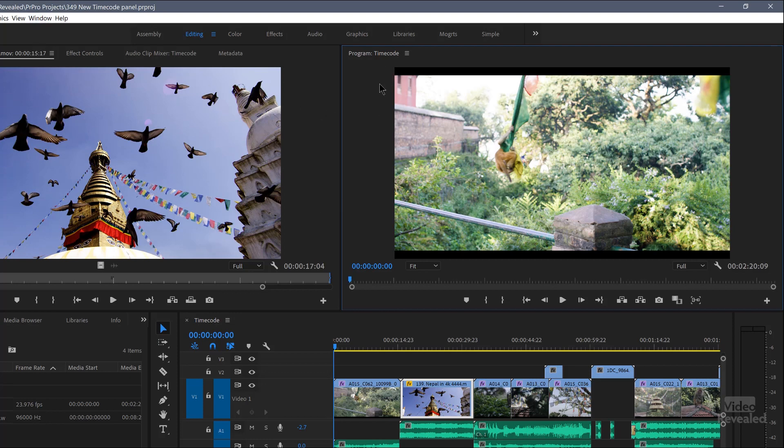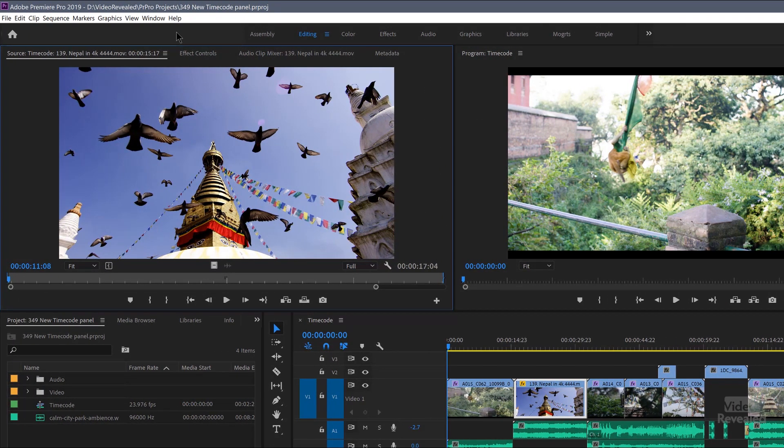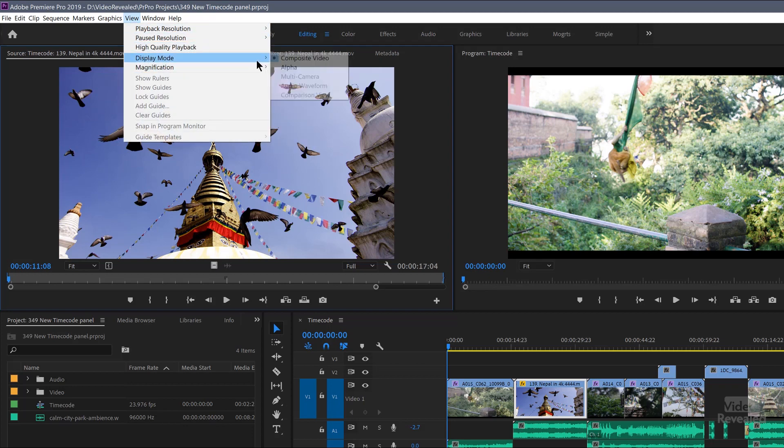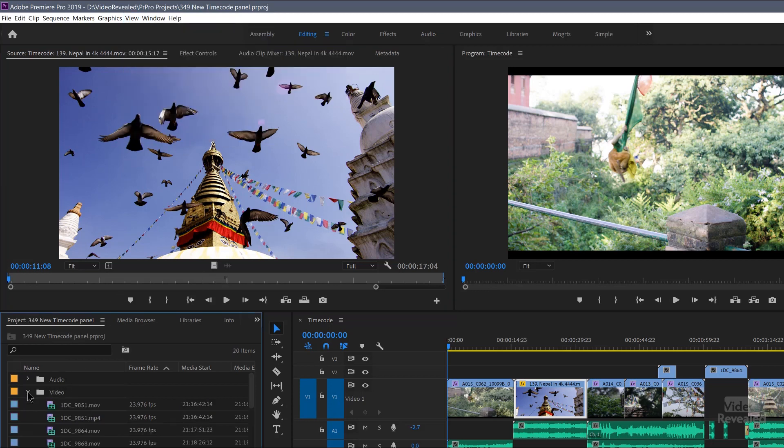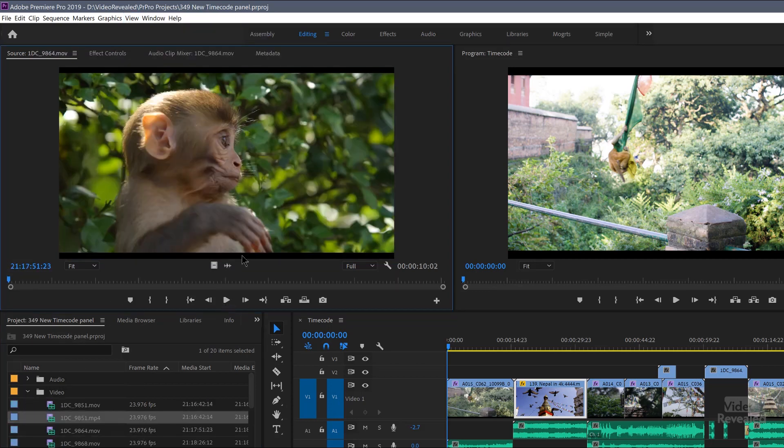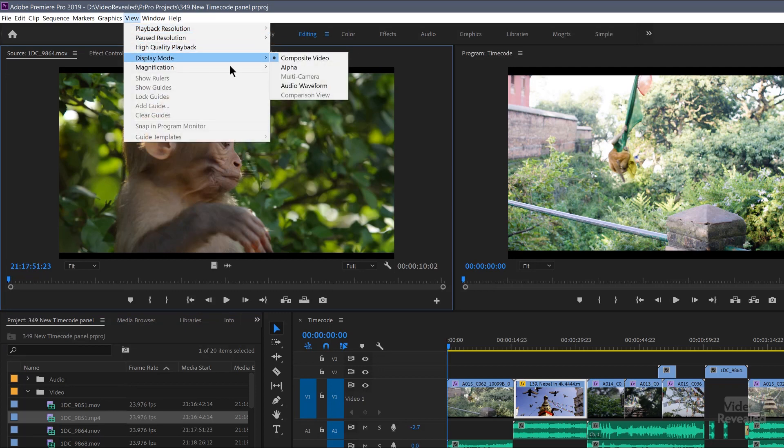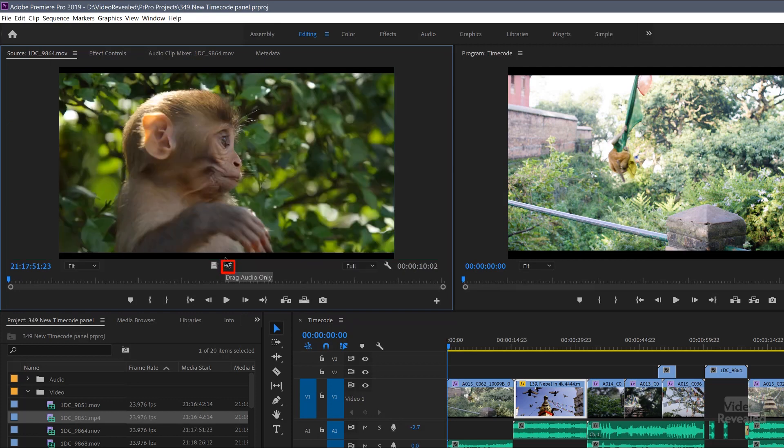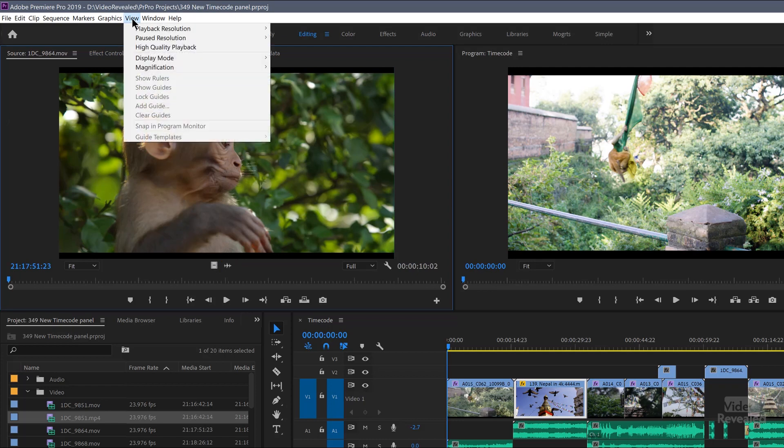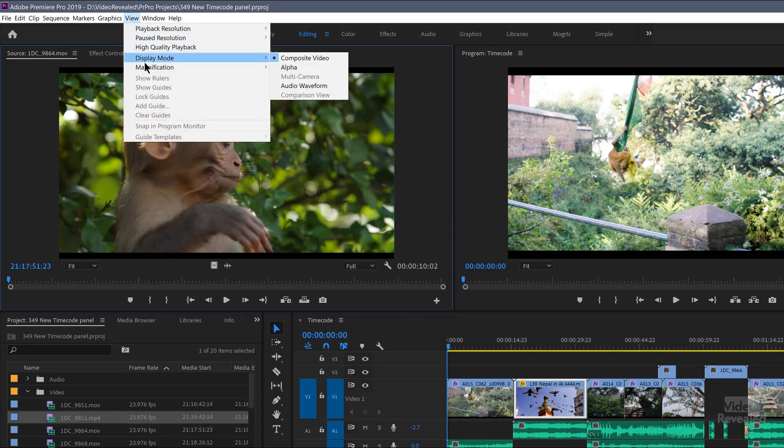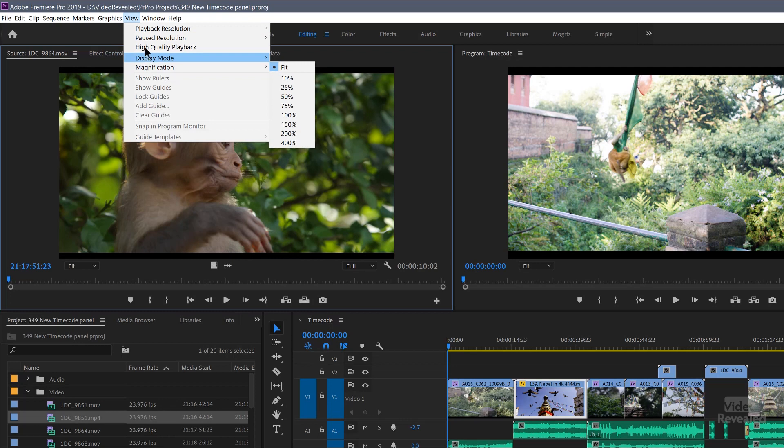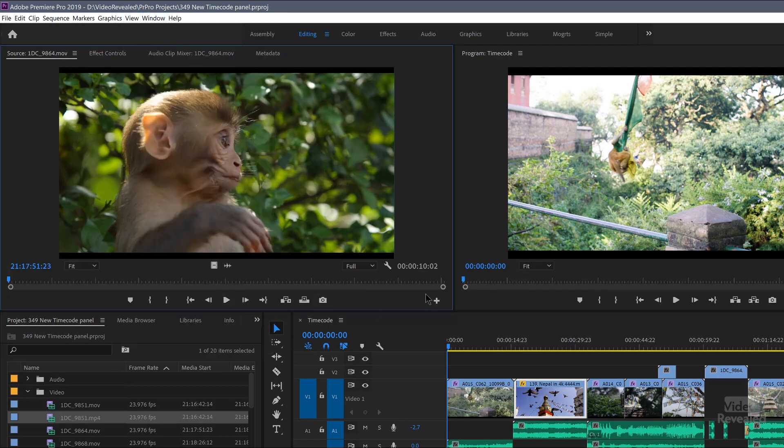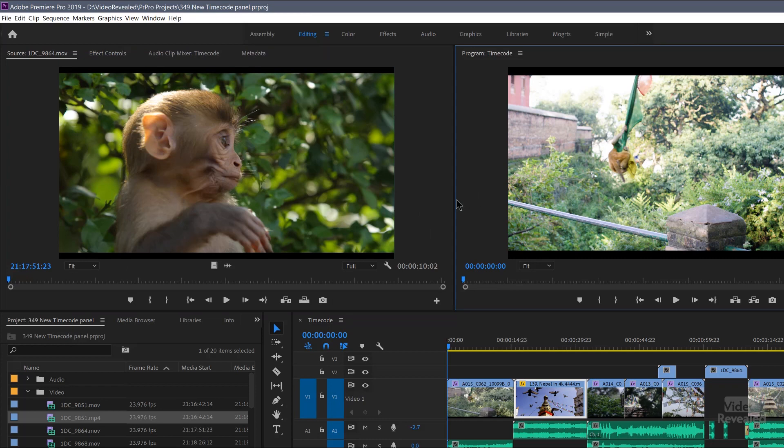Now that was the program monitor. If I'm on the source monitor, then some of the same commands will come up. Like display mode, alpha. There's no audio waveform for that clip. That one does have an audio waveform. So now when I go to the View menu, display, audio waveform, I'm looking at that. It happens to be nothing in there, but that's the equivalent of clicking on these buttons right there. Display mode, magnification, high quality playback and pause. All of those same things are in that menu as they are in the program monitor. But there are a few differences between those.